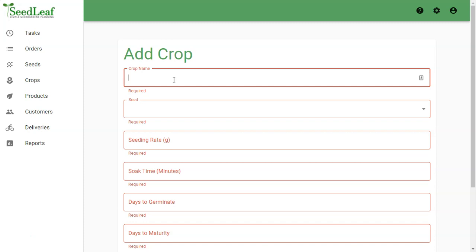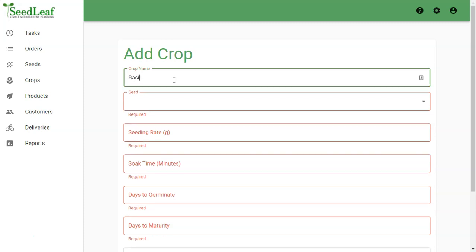So let's do basil, Thai, 1020. So this tells me I'm growing basil, the variety is Thai, and I'm growing it in a 1020 tray or a 10 inch by 20 inch tray.